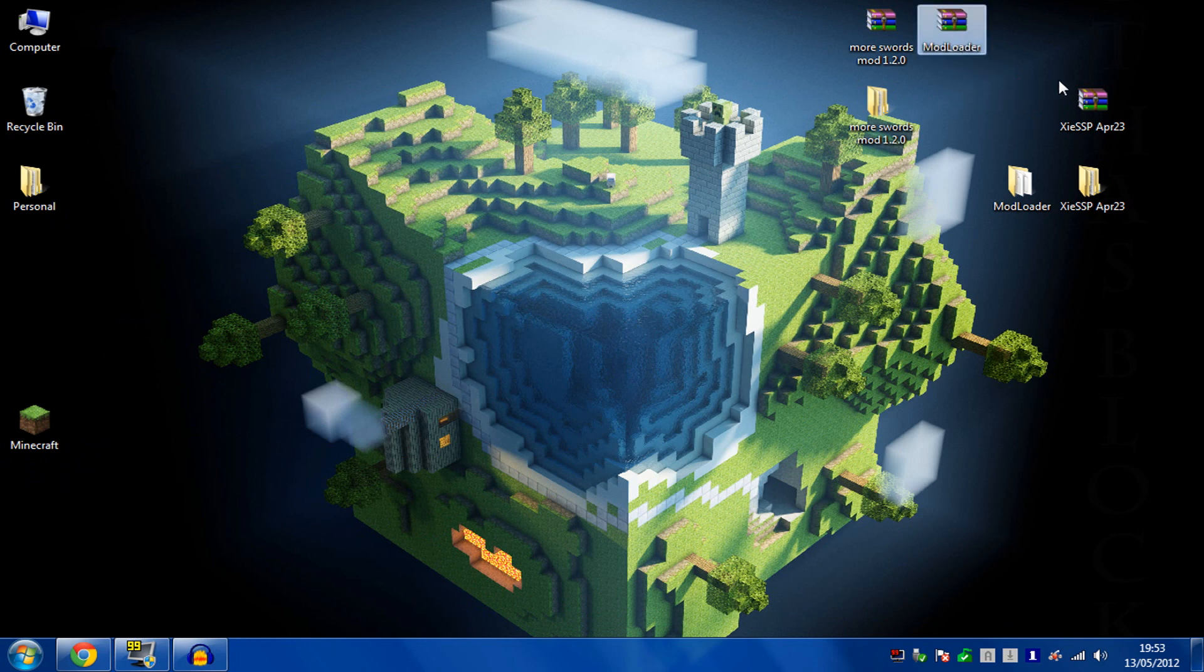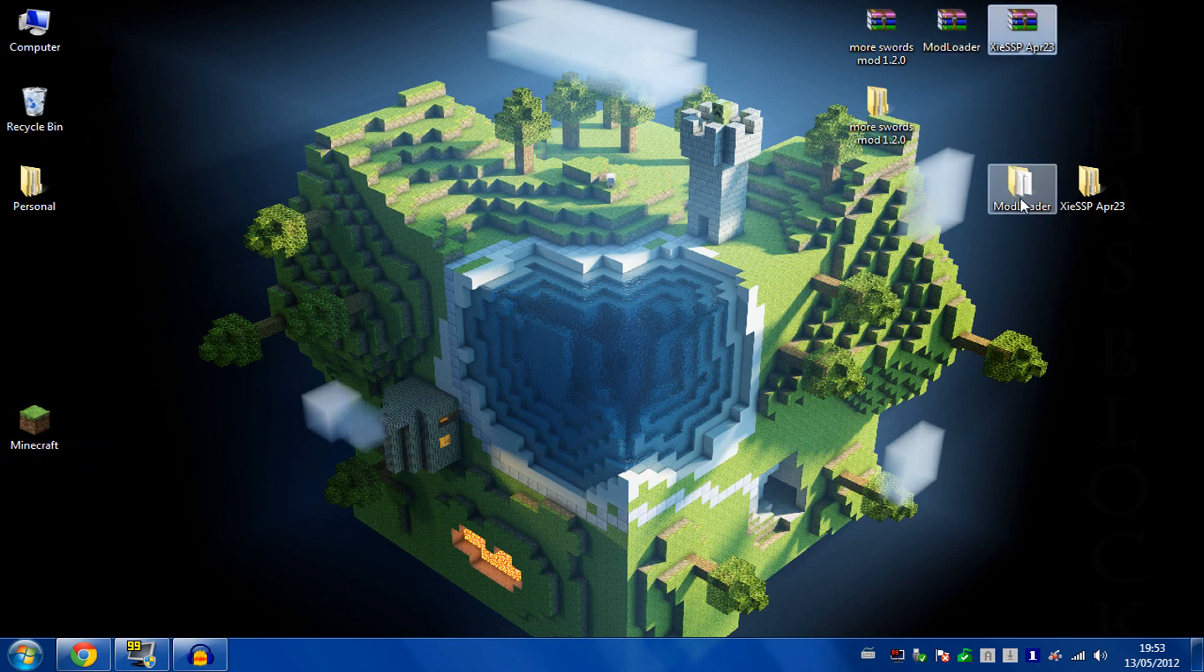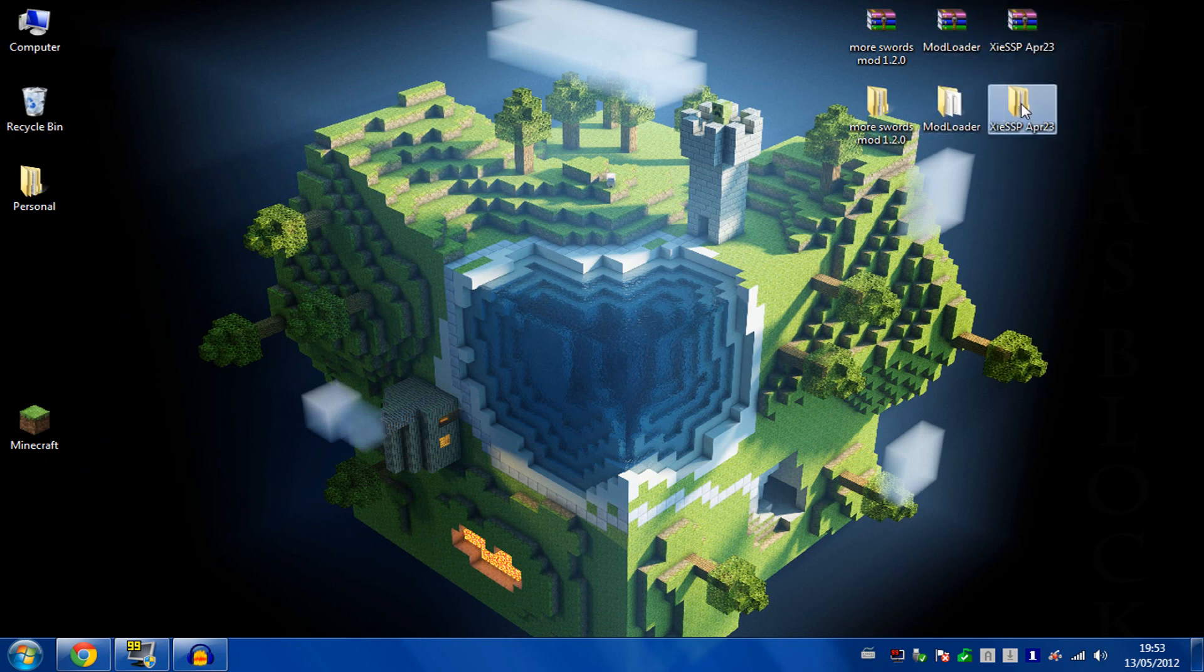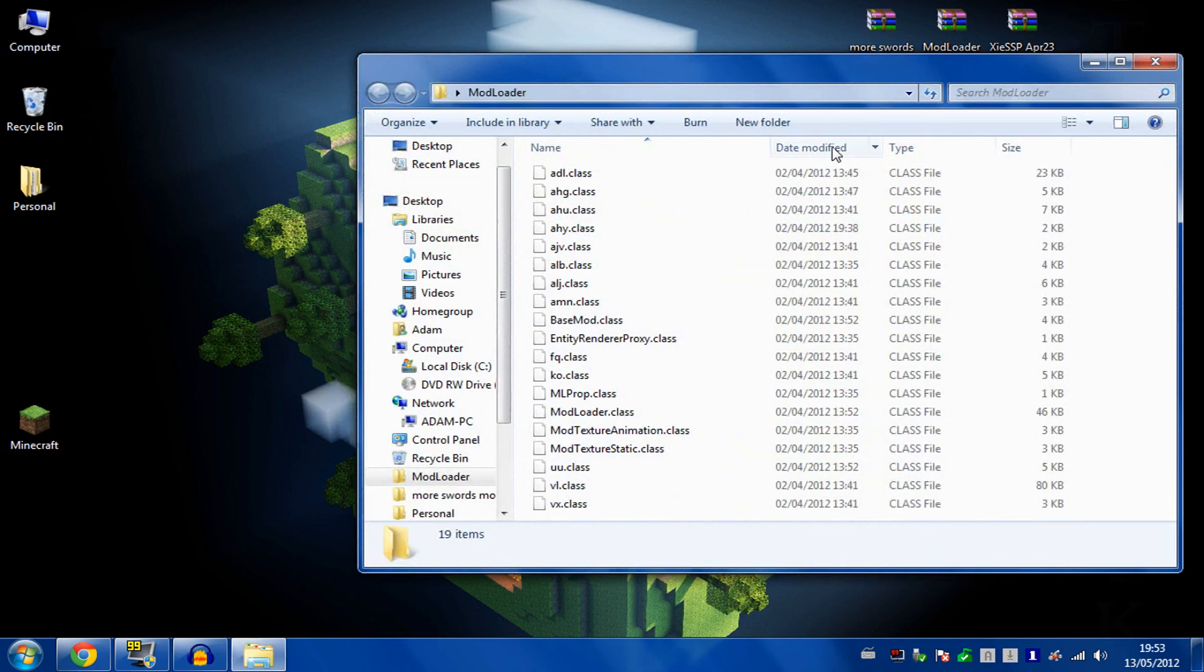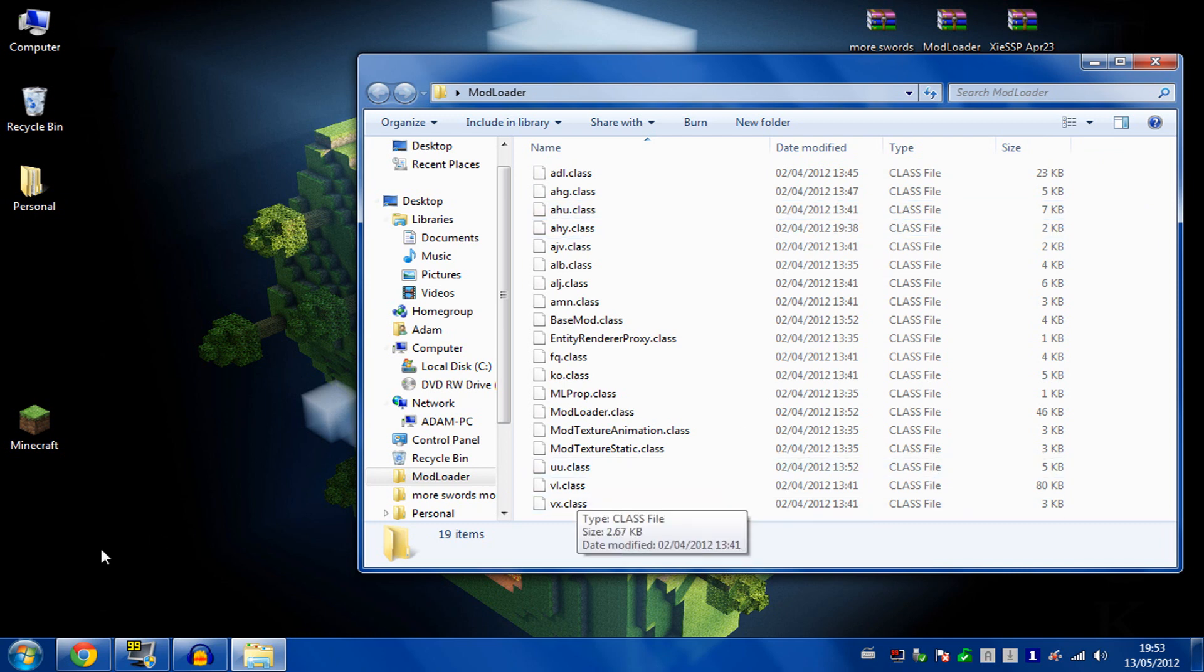Here you go, you've got all three zip files and you want to extract those. The first thing to install is your mod loader. If you open that up, you'll get a bunch of class files.